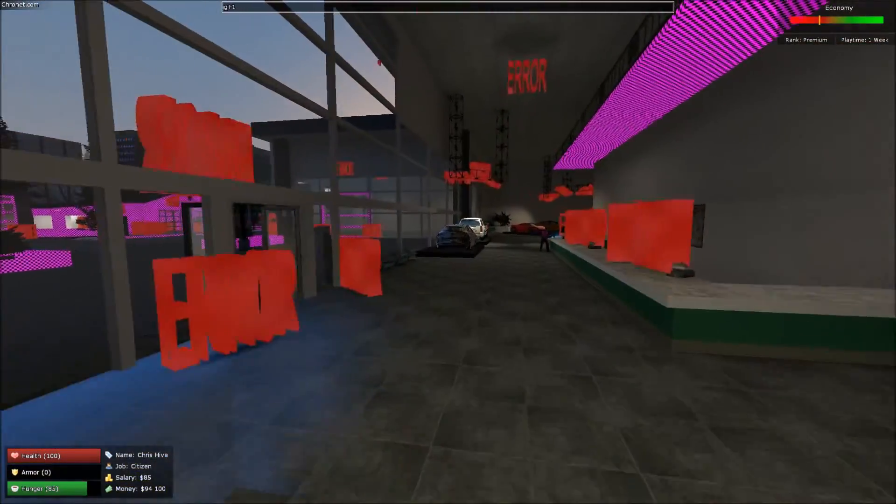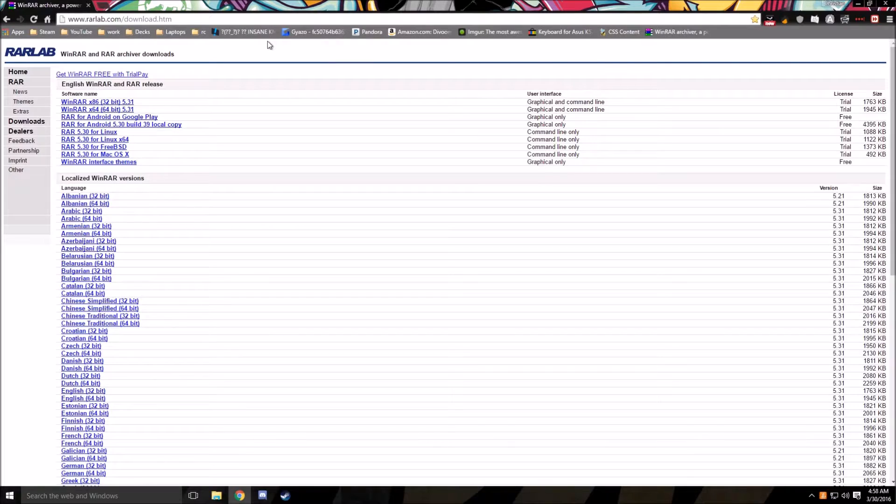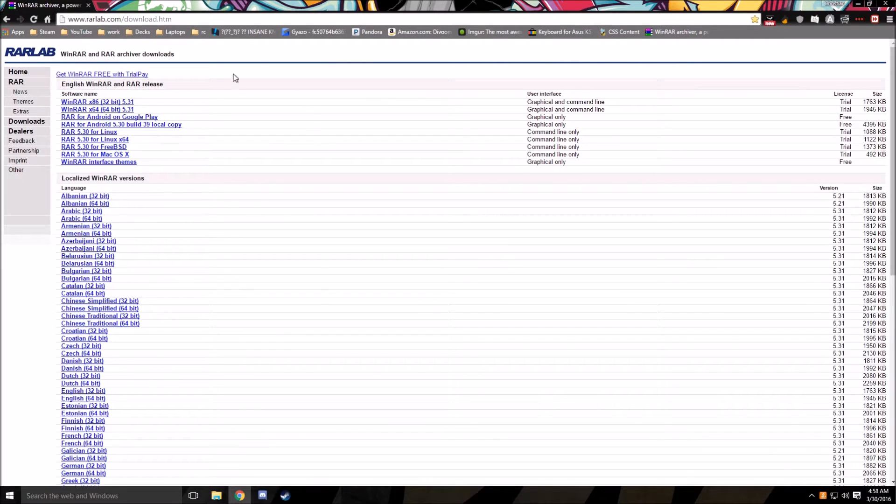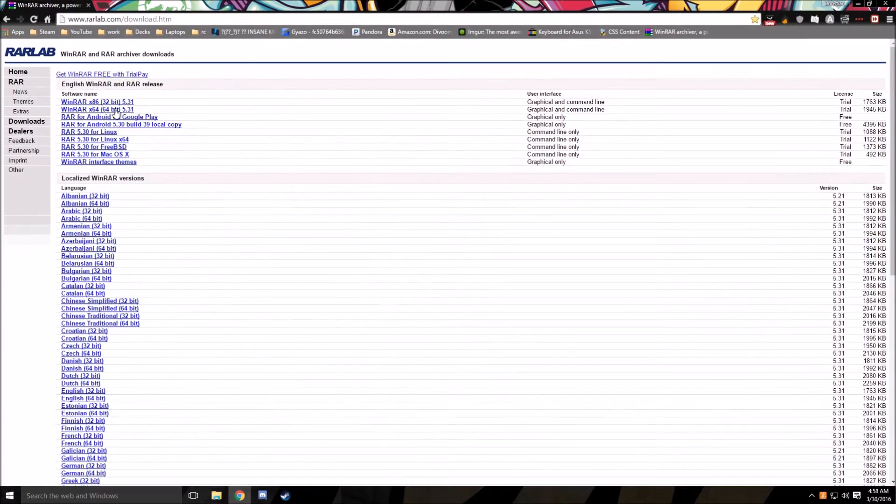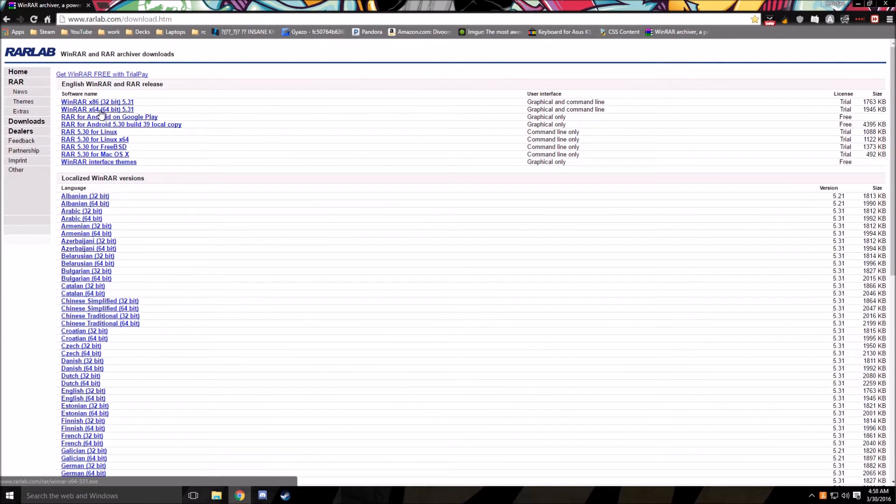That's what I'll be showing you how to do today, so let's get started. Alright, so the first step is you're going to need an unpackaging program, an unzipping program. You can use 7-Zip or WinRAR. I'm choosing WinRAR. If you already have one of these programs, there should be an annotation skipping to the point of installing the textures.